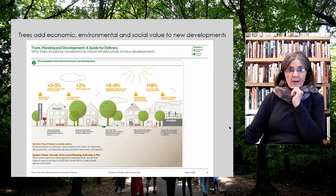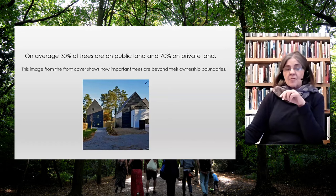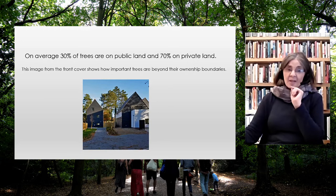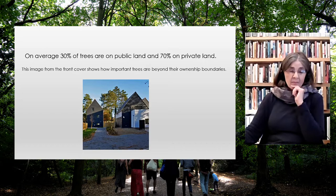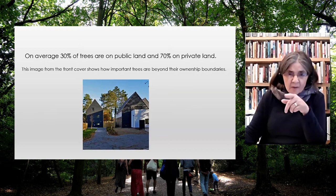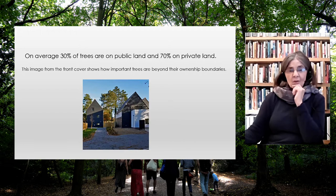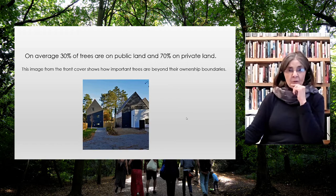On average about 30% of trees are on public land and 70% are on private land. But if you look at the very front cover of the design guide code, here are trees which are either in the garden of the house on the right or a garden further away — look at the impact they're having on the quality of the development. Trees on private land are really delivering public goods for everybody.